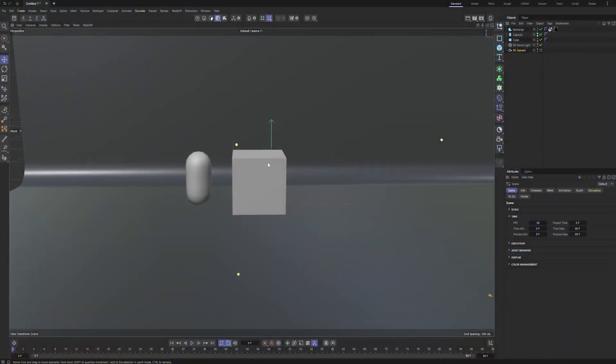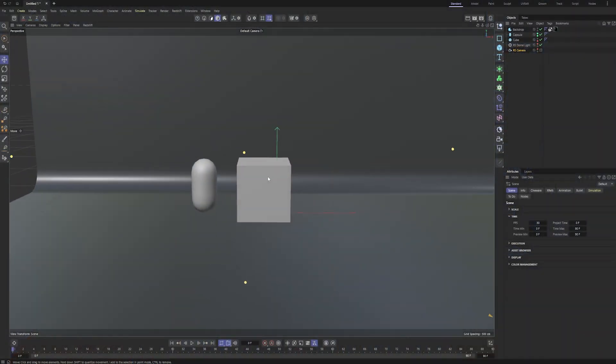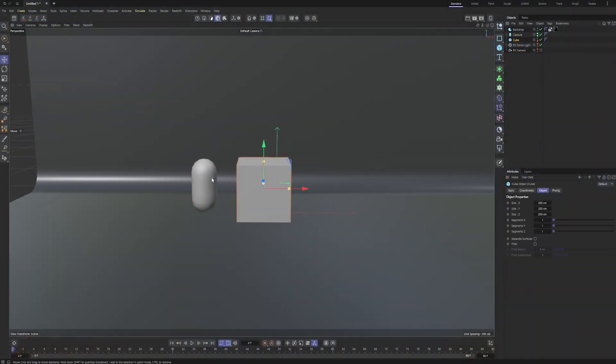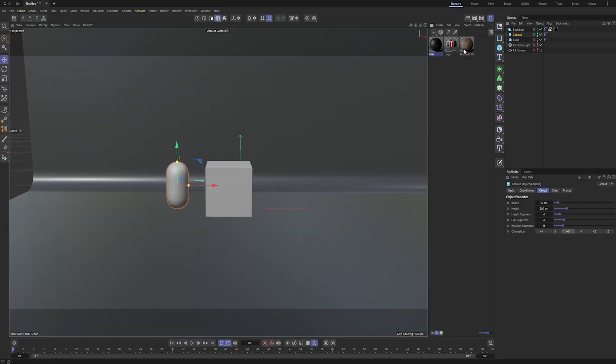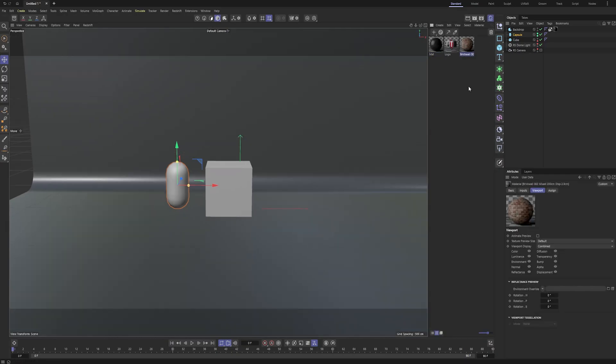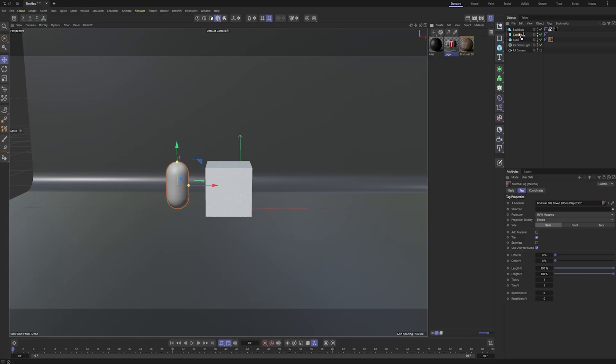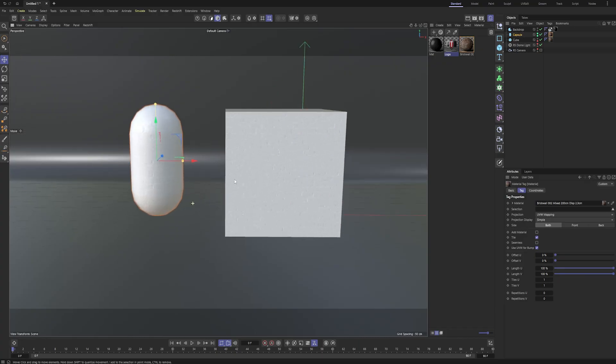I have a pretty simple scene set up if you want to follow along. Just a couple basic pieces of geometry, a cube and a capsule here. I have a material I grabbed from the asset browser, this brick wall material, and I made a sticker material, which we'll talk about later. But essentially texture mode is if you want to change the way a texture looks on an object.